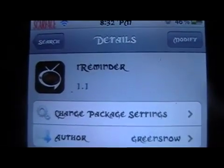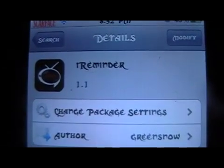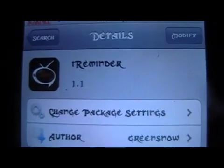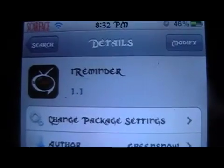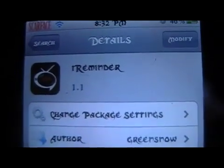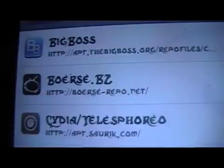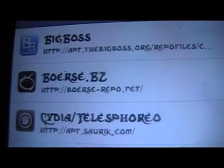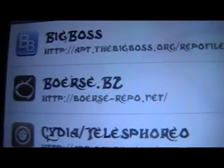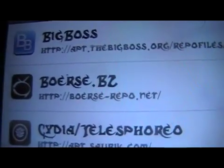You're back with Mod Master Jay and in this video, we're going to be going over a Cydia Tweak called iReminder. The Cydia source that you're going to want to make sure you have added is borisrepo.net.